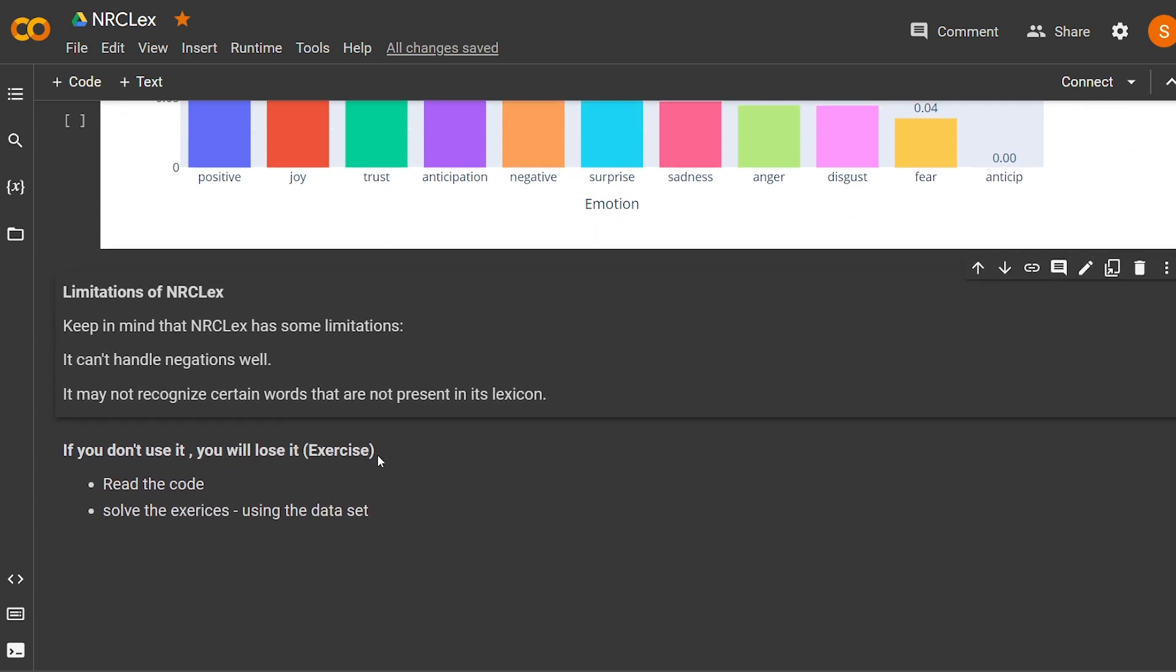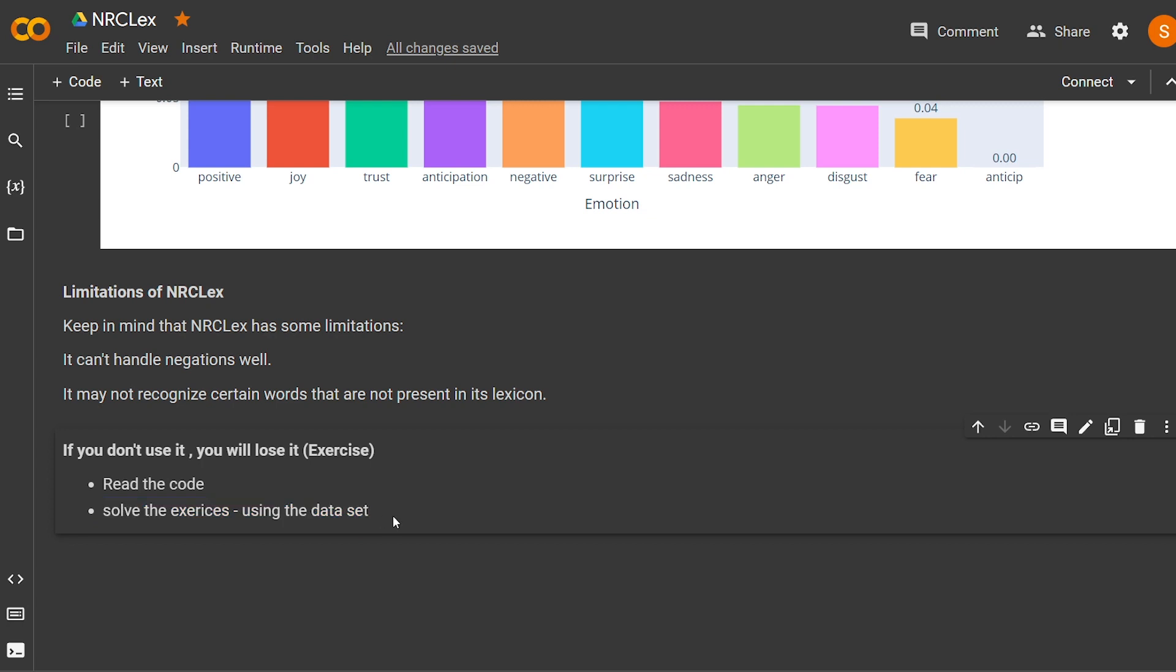I'm going to leave you an exercise, and I want you first to read all this code and then solve this exercise using a dataset I will leave you in the GitHub repository. And thank you for watching. See you in the next video.